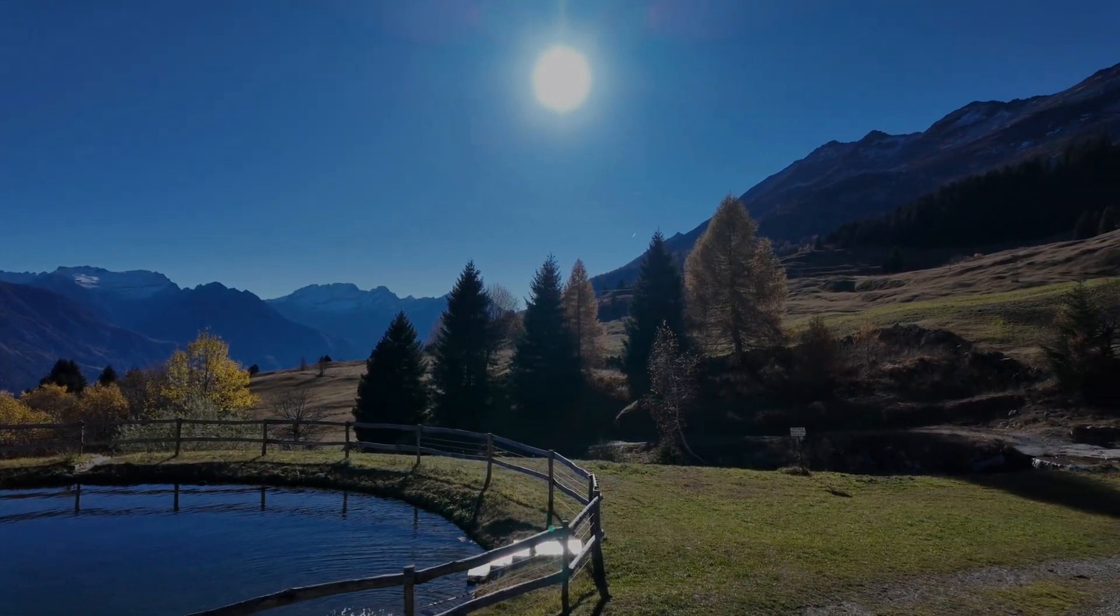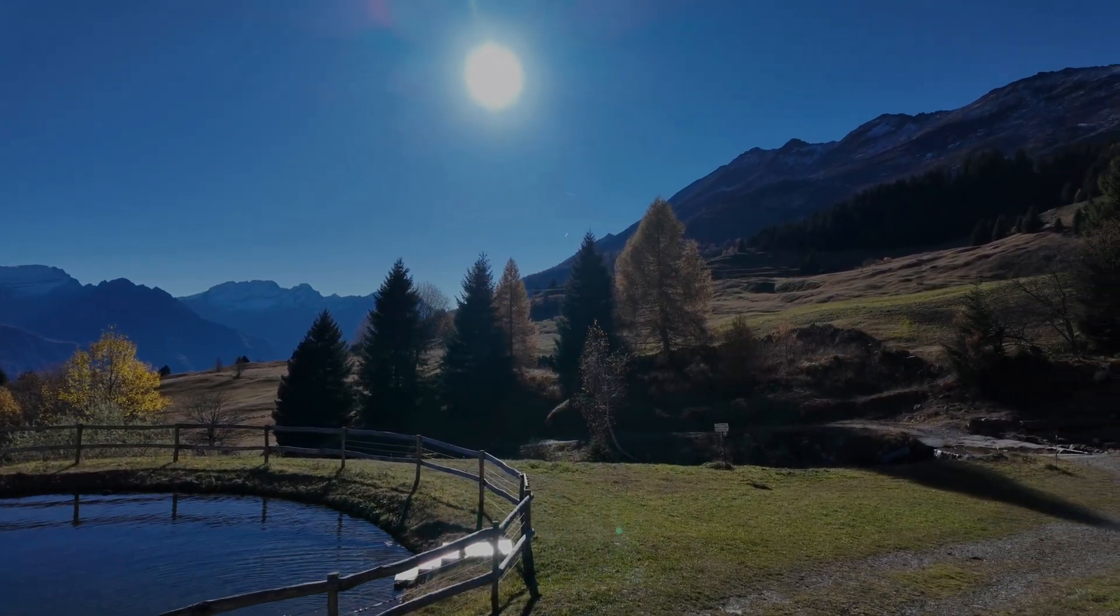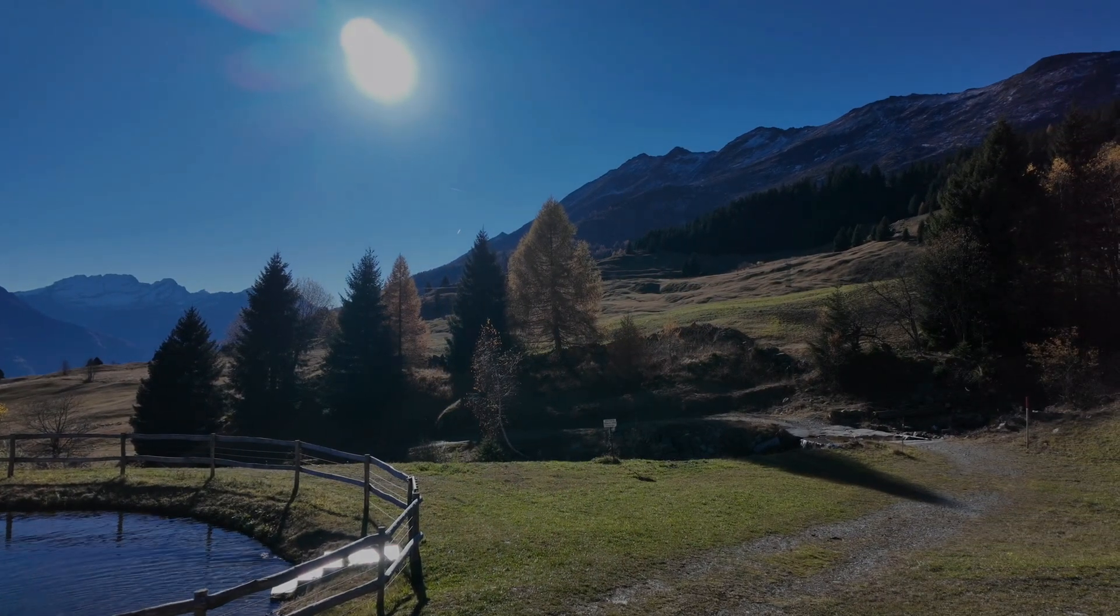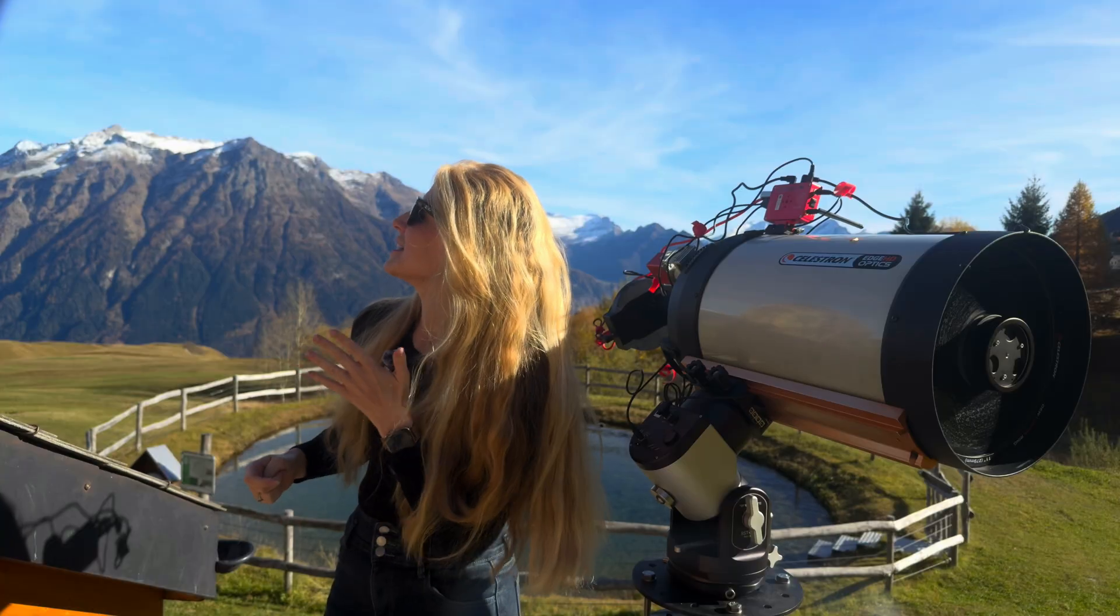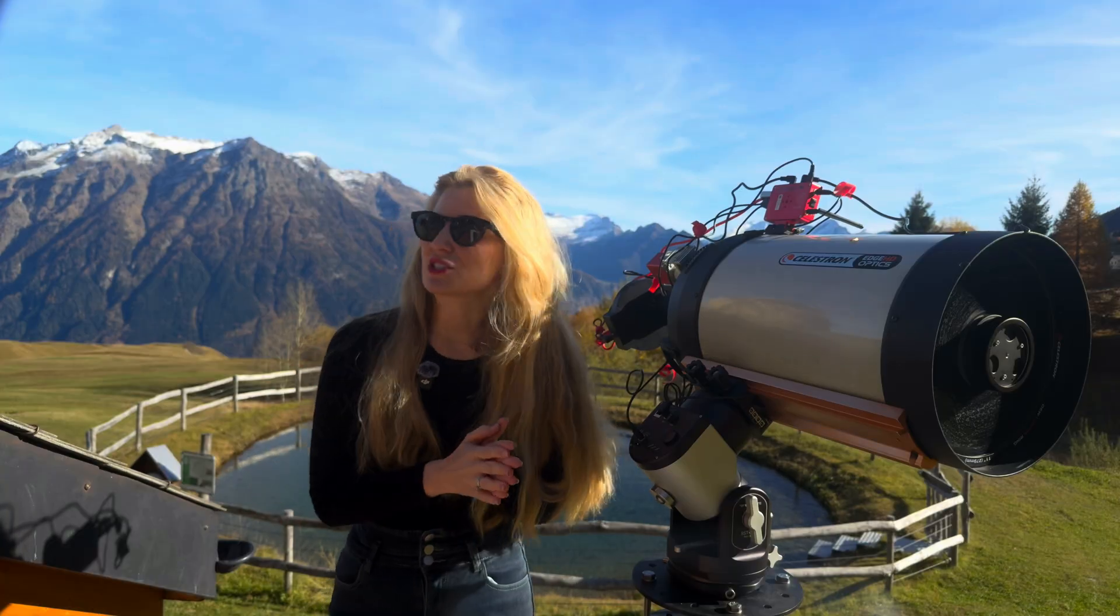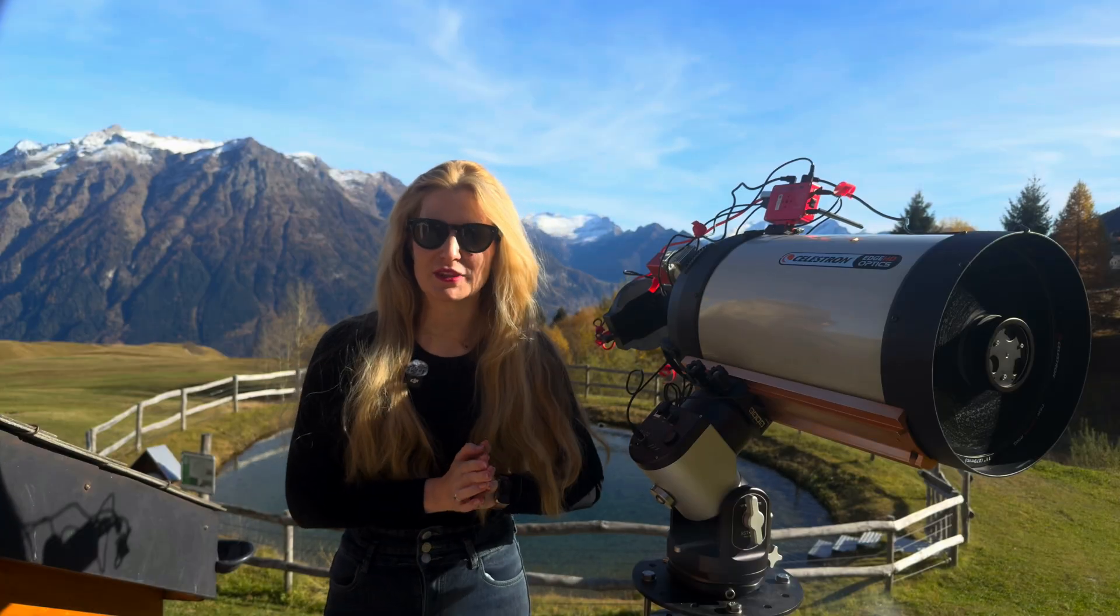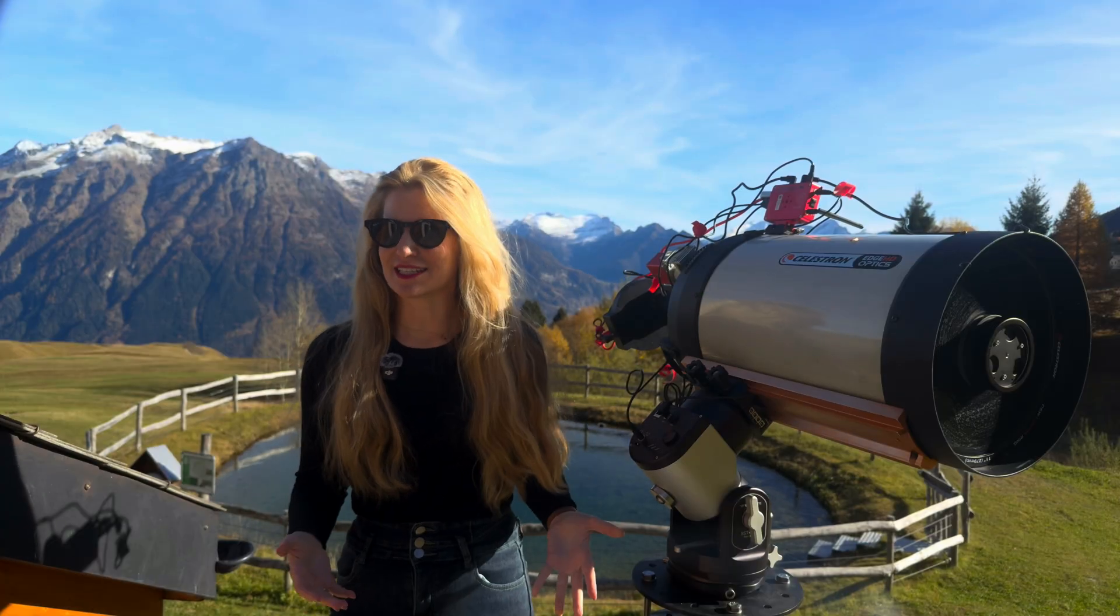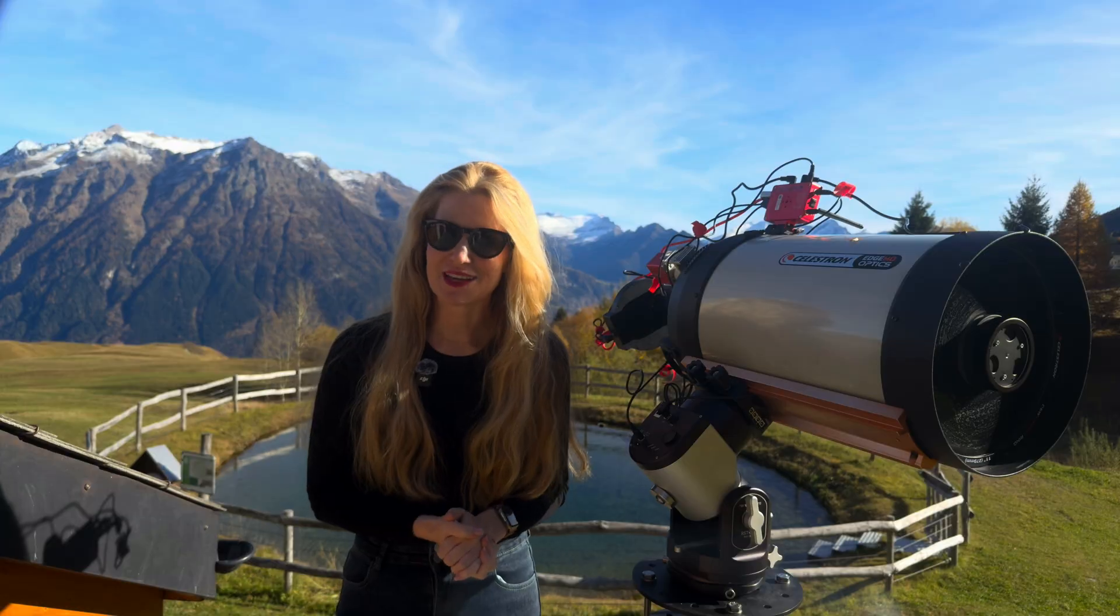And as it is almost written in the law of astrophotography, when the sky is this clear, which is supposed to be for the next five days, obviously it is full moon week.